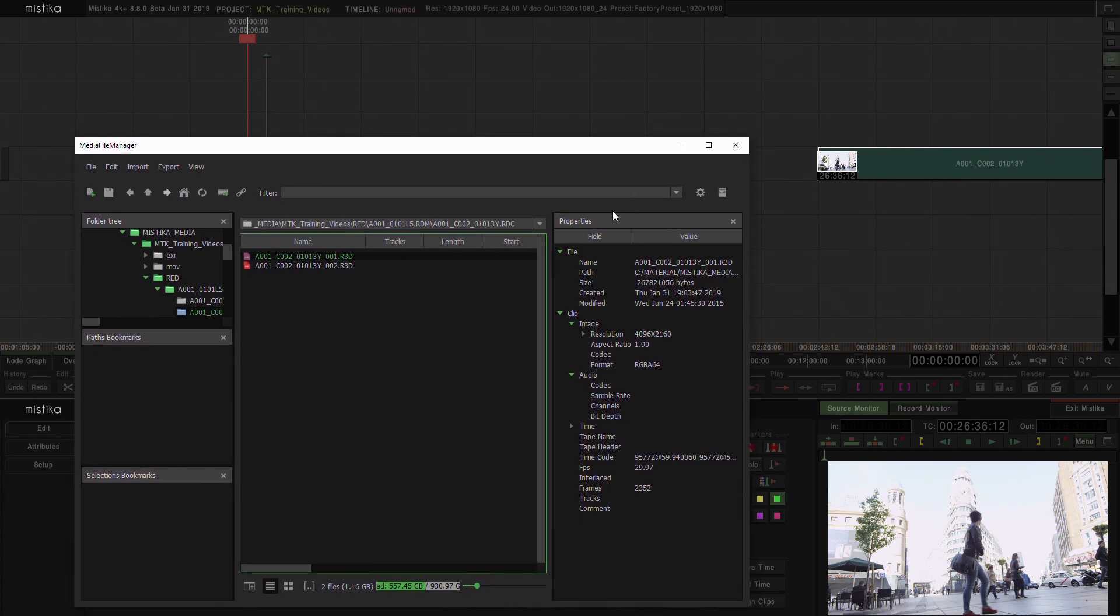So those are two ways of importing a single clip into a Mystica timeline and at the same time into a Mystica project.